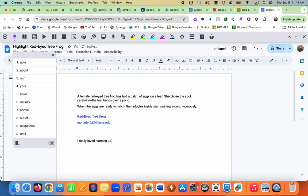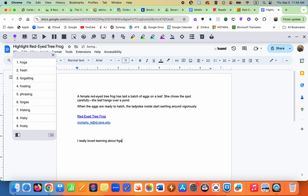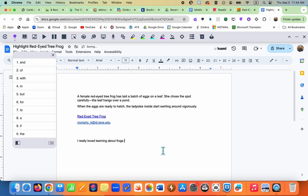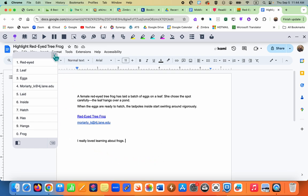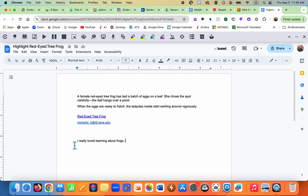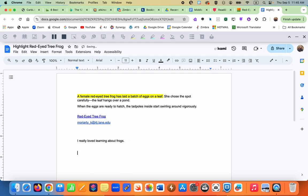Continuing to type 'about frogs' and hitting a period completes the sentence: 'I really loved learning about frogs.' The tool will read the sentence back for the student. If the student wants to re-read any text on the page, they can hit the play button even after Hover Speech is closed.